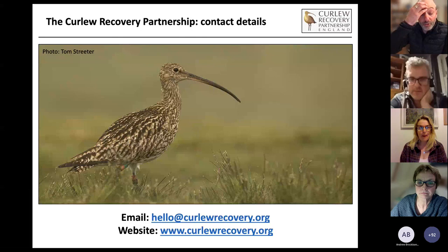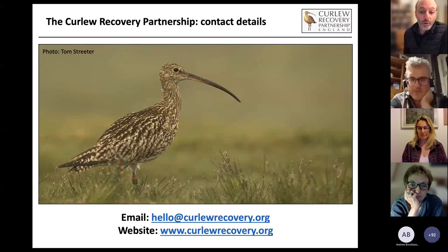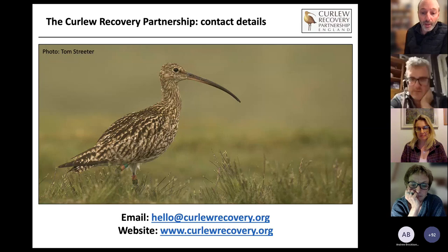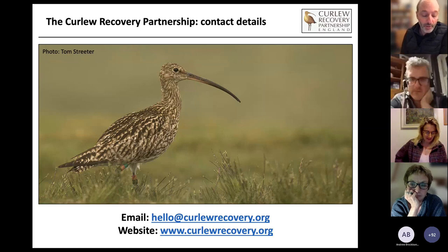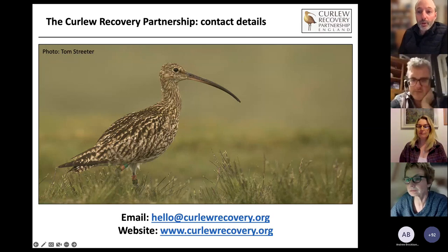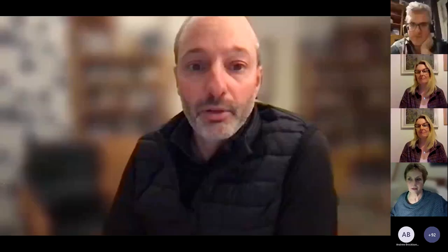If anyone wants to contact me, the email address is available and the Curlew Recovery website is there as well. That was a really good overview of the uplands and the absolutely vital role of conserving curlews in this country — and in fact the Eurasian curlew right across Europe. The uplands are a very special but also very desired and useful habitat for many different sorts of activities.